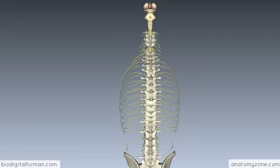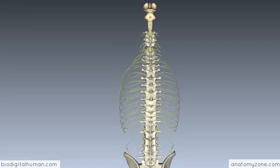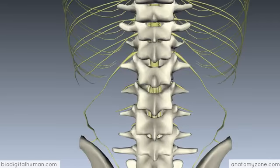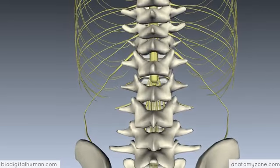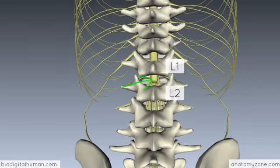What we're looking at here is a model of the vertebral column containing the spinal cord, and you can see the brainstem at the top. Rostrally, the spinal cord is continuous with the medulla oblongata of the brainstem. In adults, the spinal cord extends to the intervertebral disc between vertebral bodies L1 and L2. Zooming into the lumbar region, you can see the distal end of the spinal cord terminating between vertebra L1 and L2.